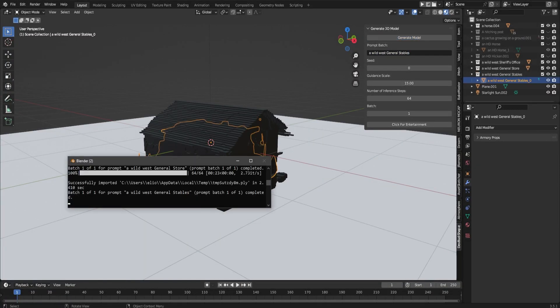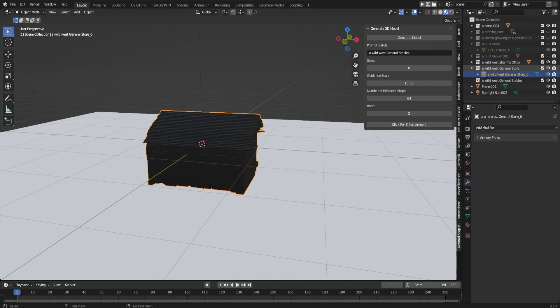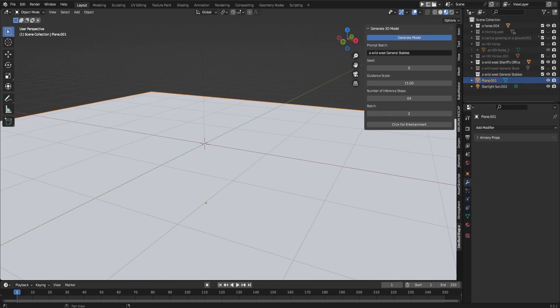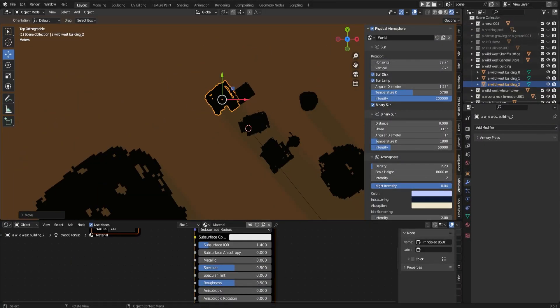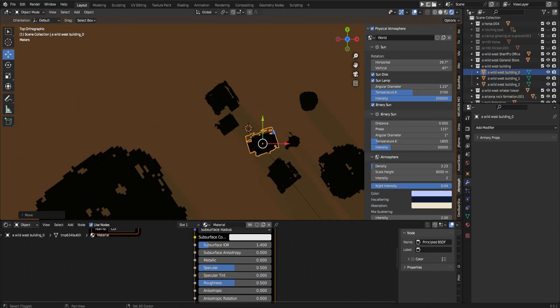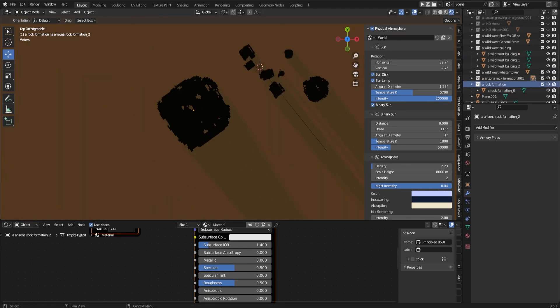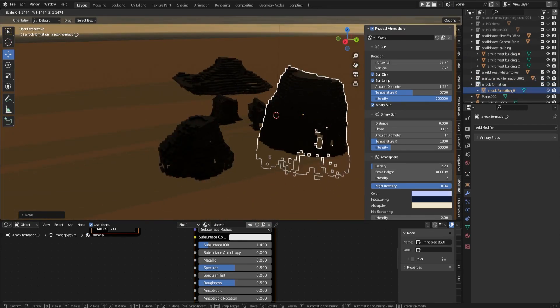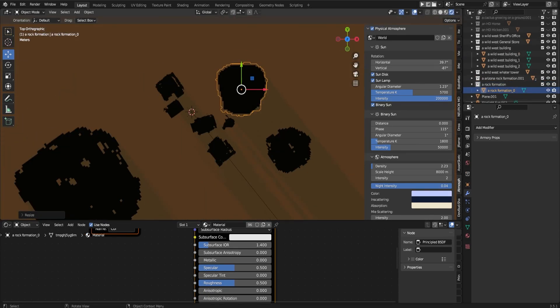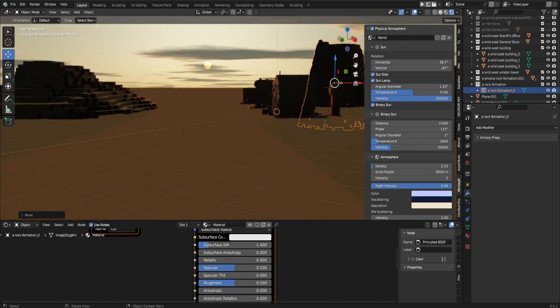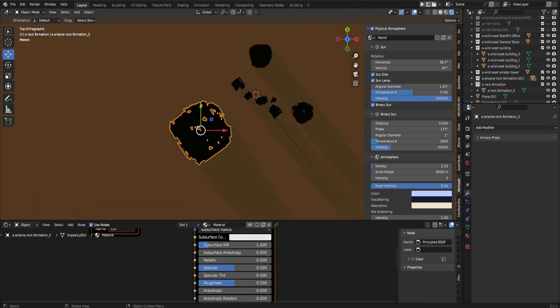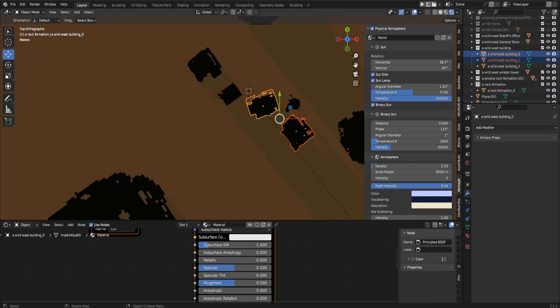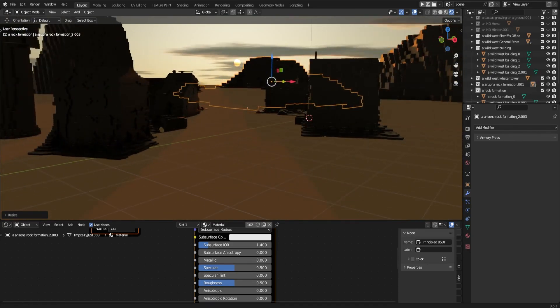After that, I created the scene that I wanted to make and just placed the objects in the area that I envisioned them. At this point in time, they won't have any textures added to them.